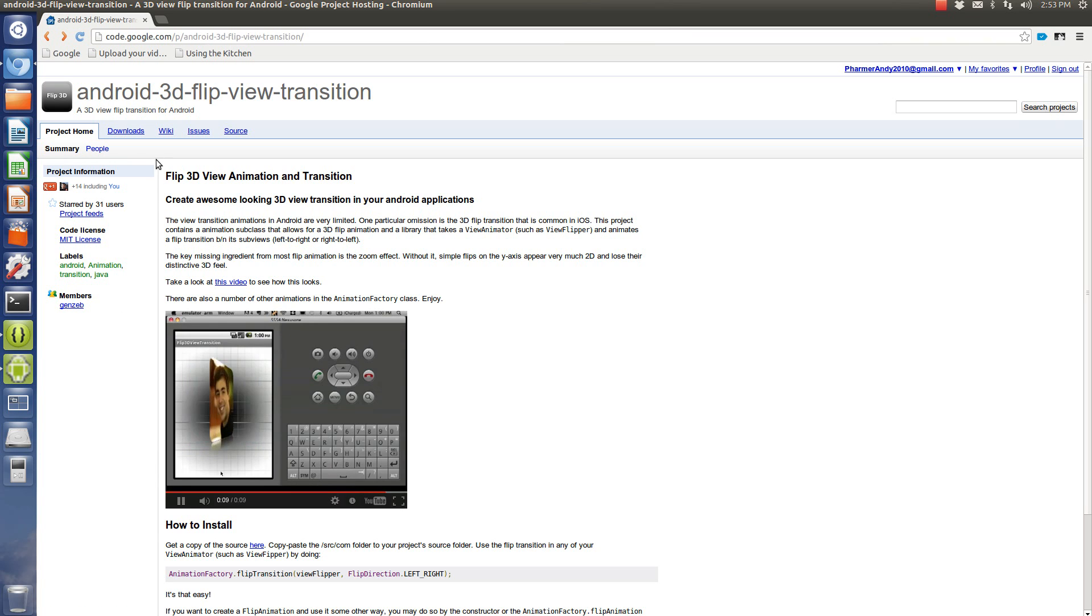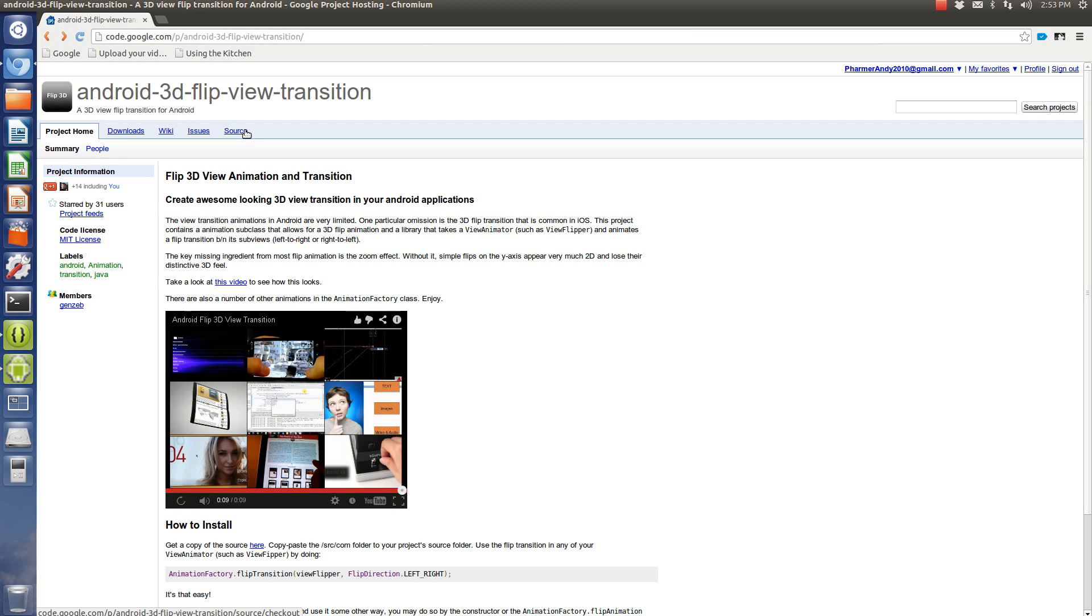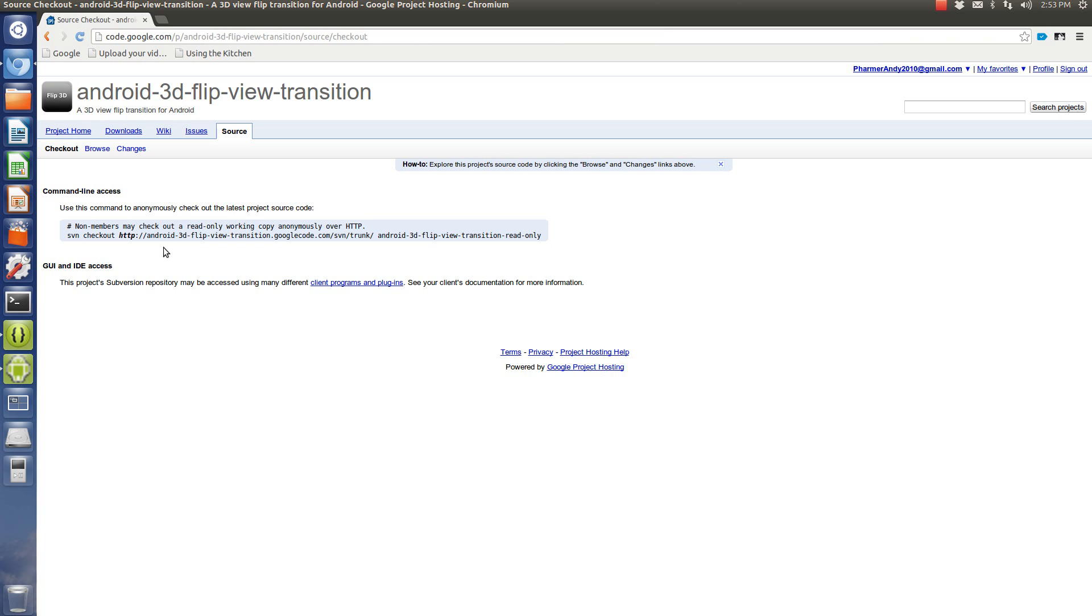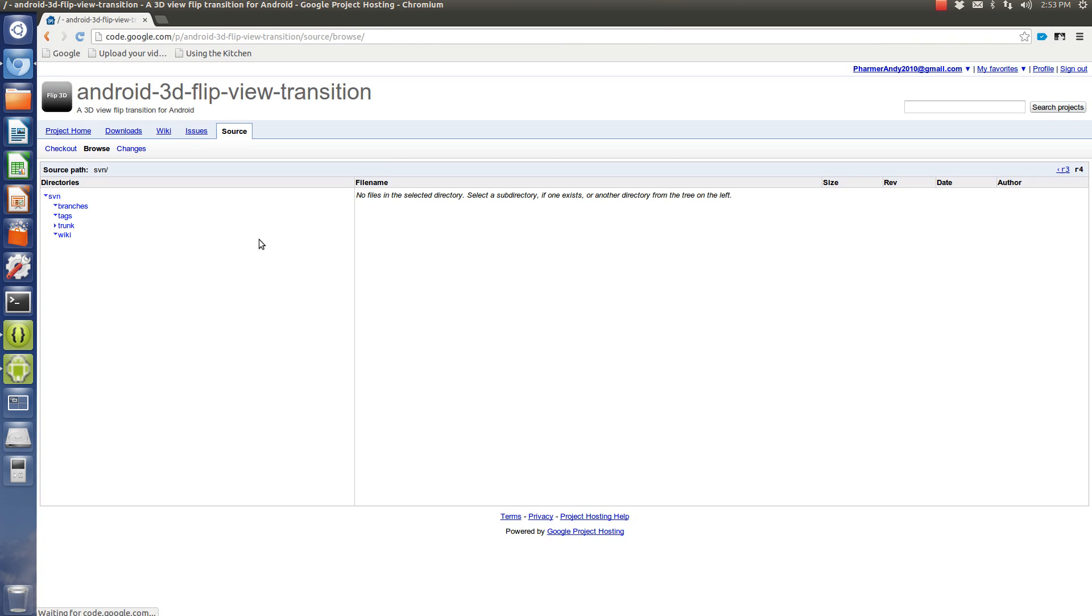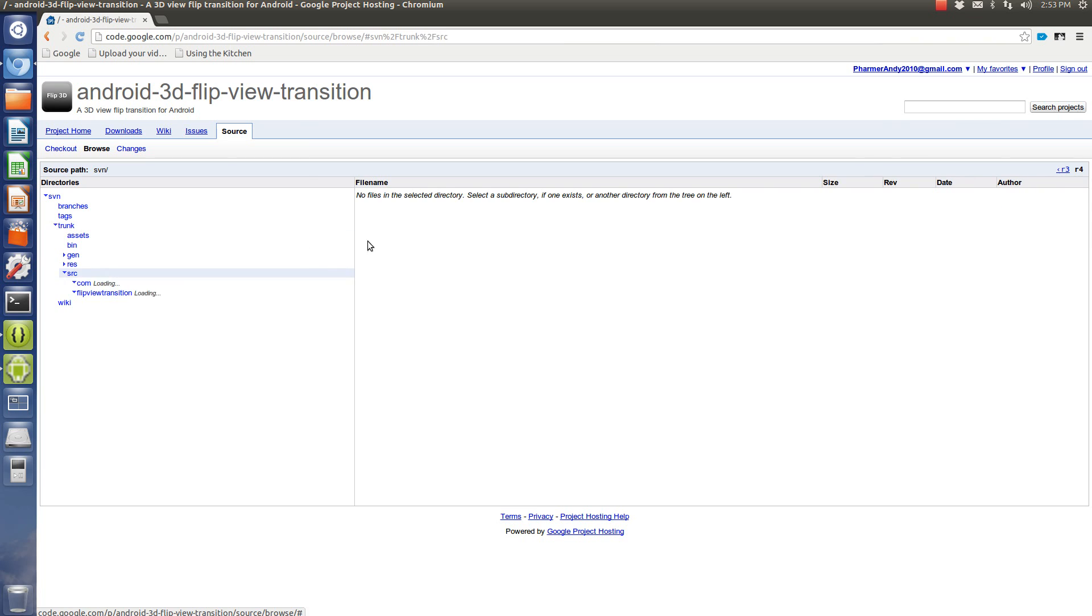What you will need is the source code, which you can't directly download, so what you can do is create a, go into browse, you can actually view the source right here, and what you want is the one with the com, tecl, oss,